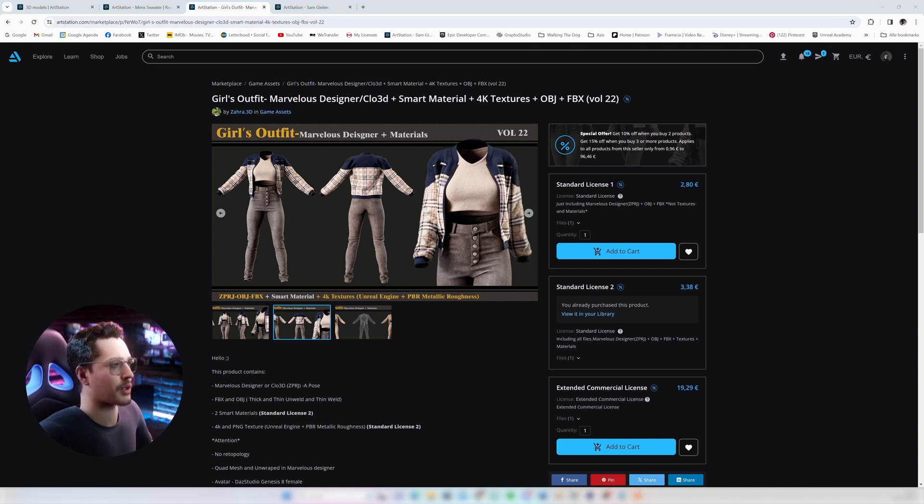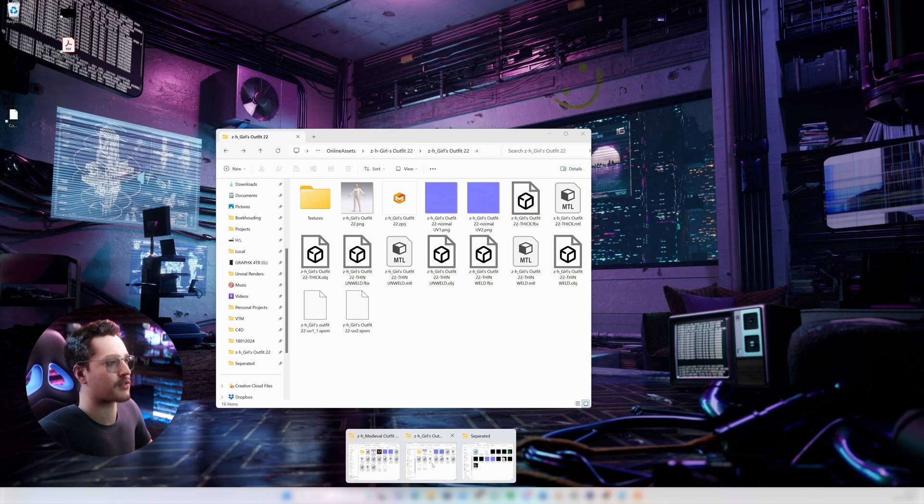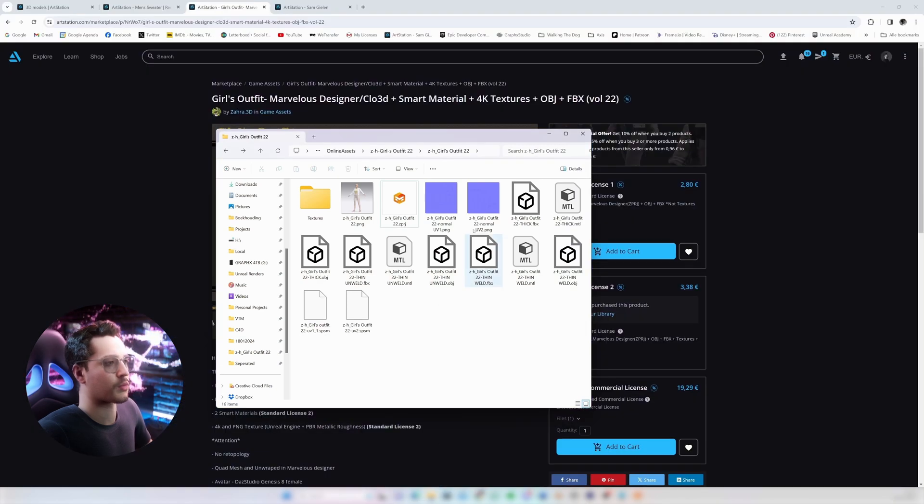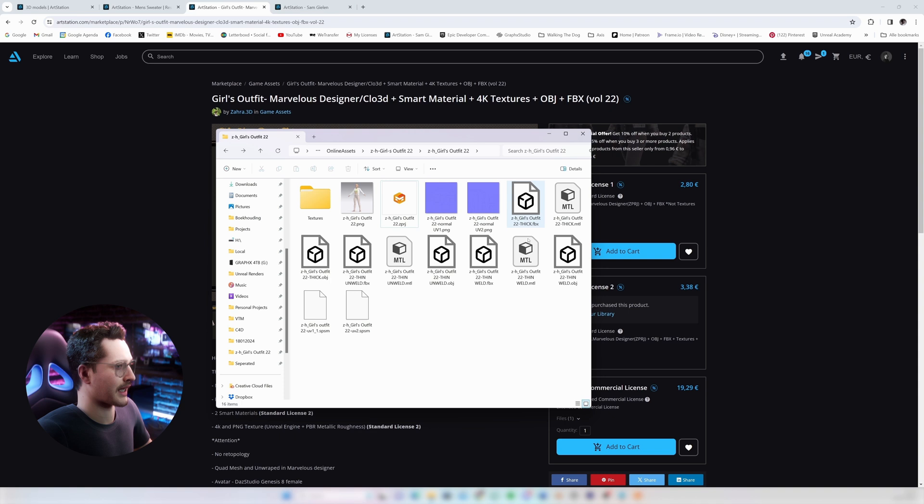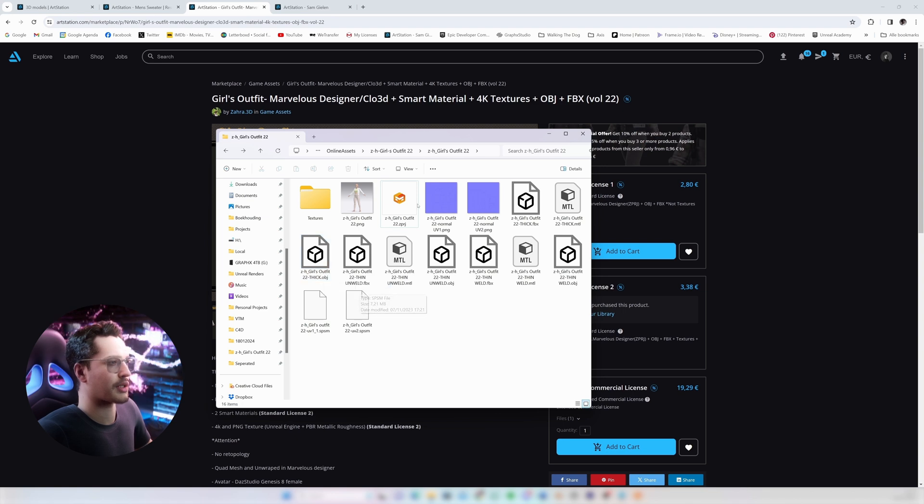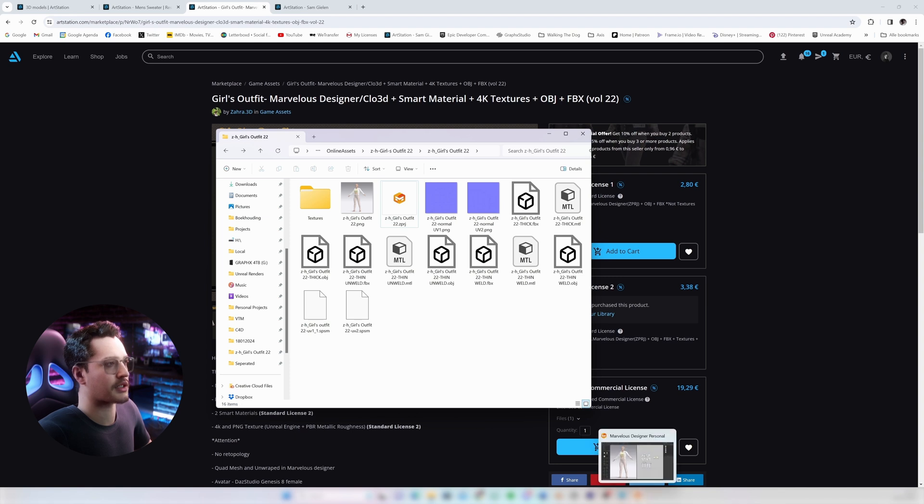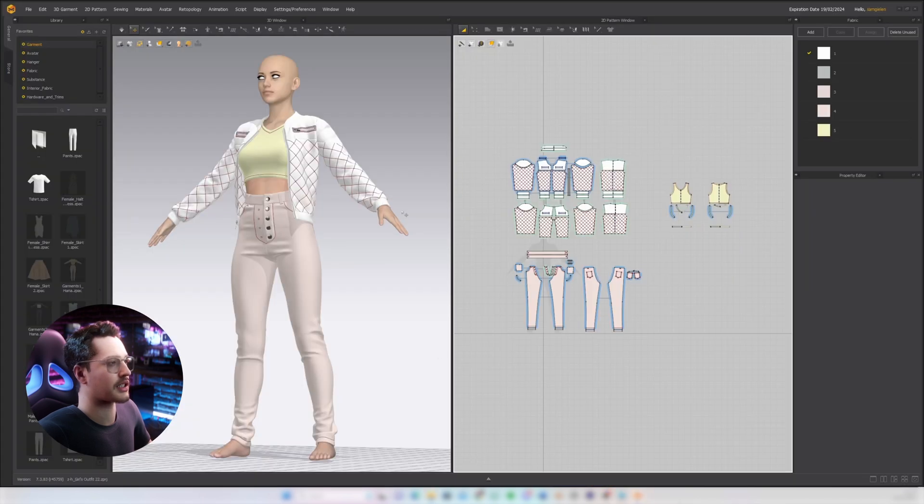Alright so what I get when I download this outfit from ArtStation is this nice folder with all these assets in it. I've got the thin and the thick exports from Marvelous Designer, got them as FBX and OBJ and we also have the Marvelous Designer project file. So if I open that up you'll see that this is the outfit that we will be working with.